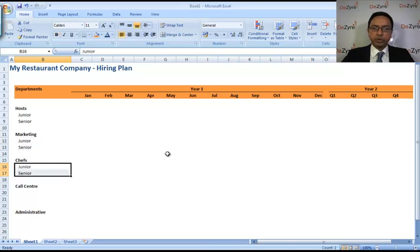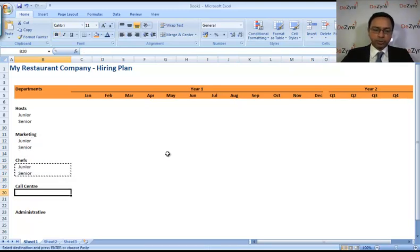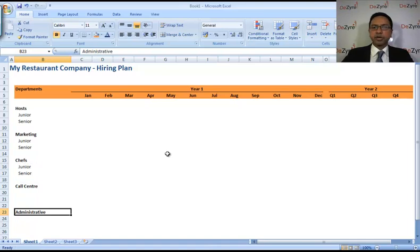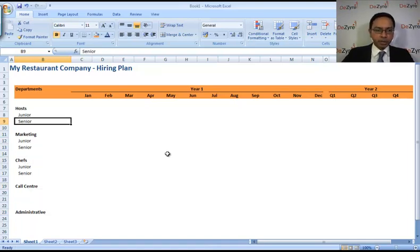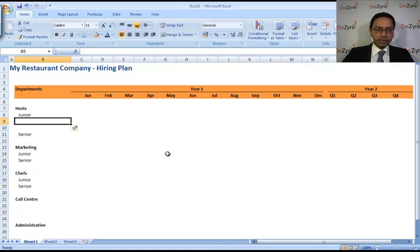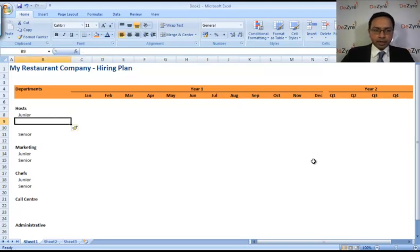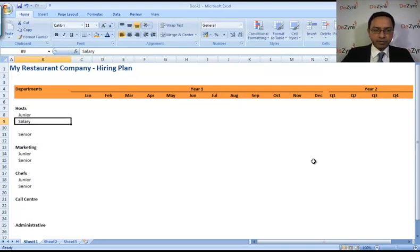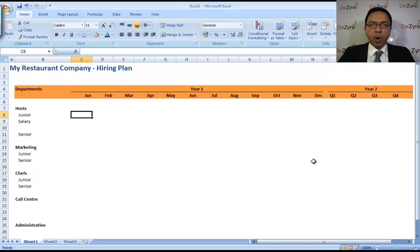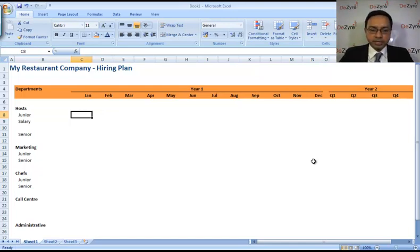Junior and senior chefs. The call center is only one kind of people, let's say an administrator. Alright, so now let's focus on the junior hosts. In January, right below each of these you put the salary, and right next to these numbers on a monthly basis is where you will say how many people you want to hire.